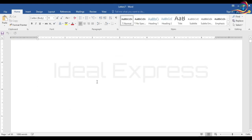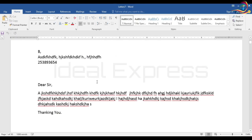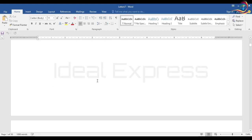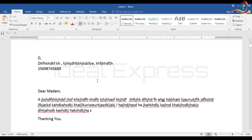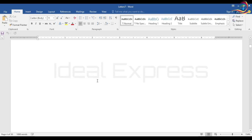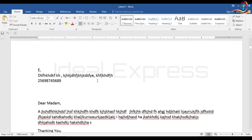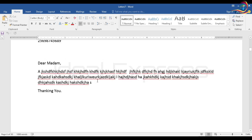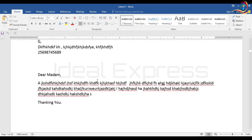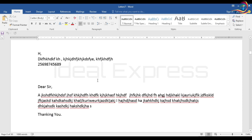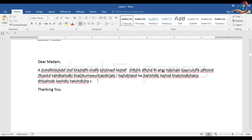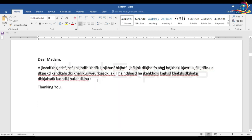A — male, B — male, C — male, D — female: Dear Madam, E — Dear Madam, F — Dear Madam, G — Dear Madam. The merge results show the correct salutation for each record.